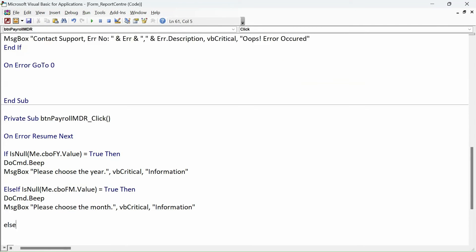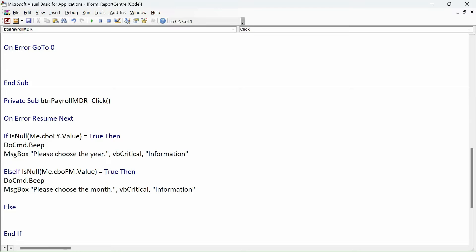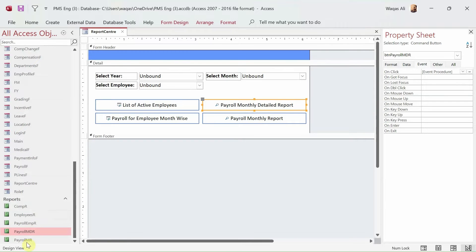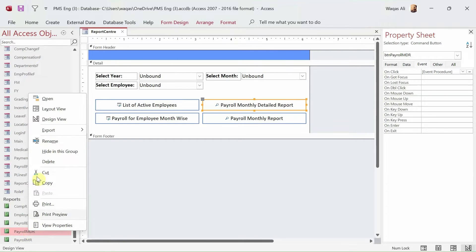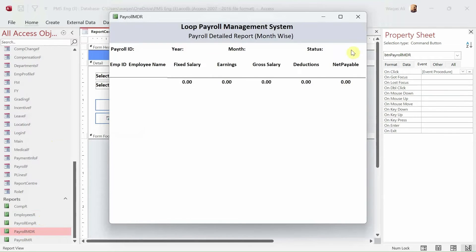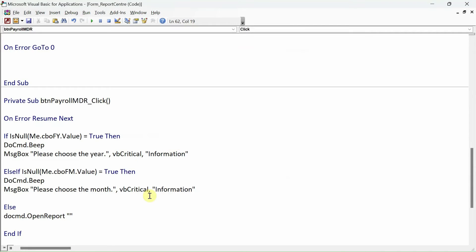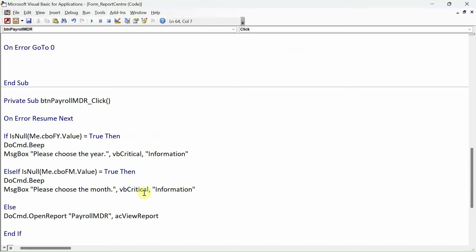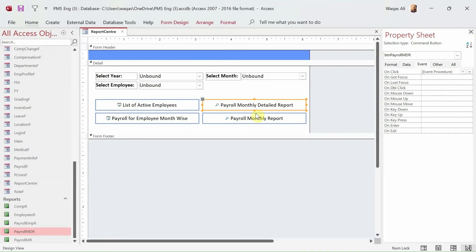If neither is null, we simply say DoCmd.OpenReport with the report name - which is 'Payroll MDR' - and we want to see it in Report View. We debug it, save it, close it.